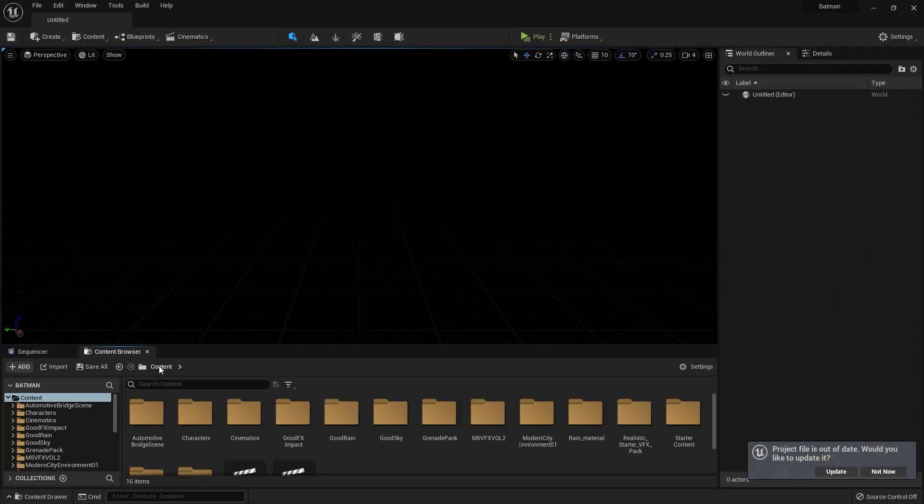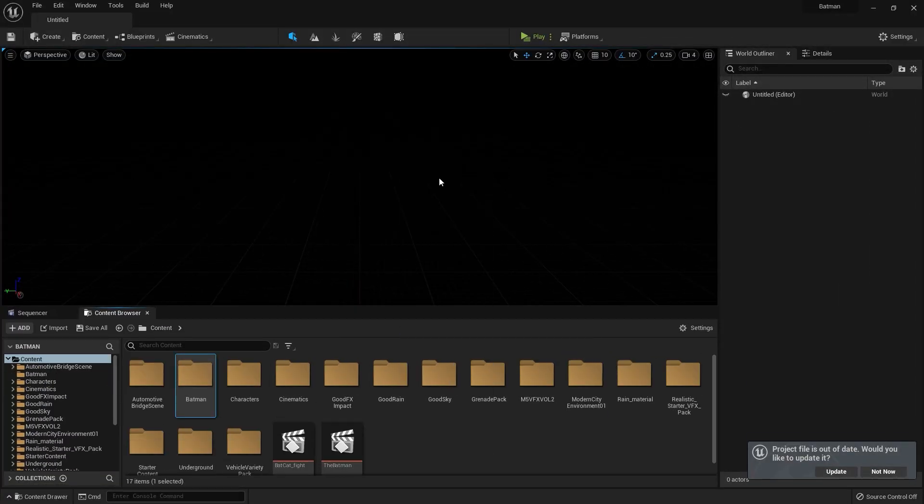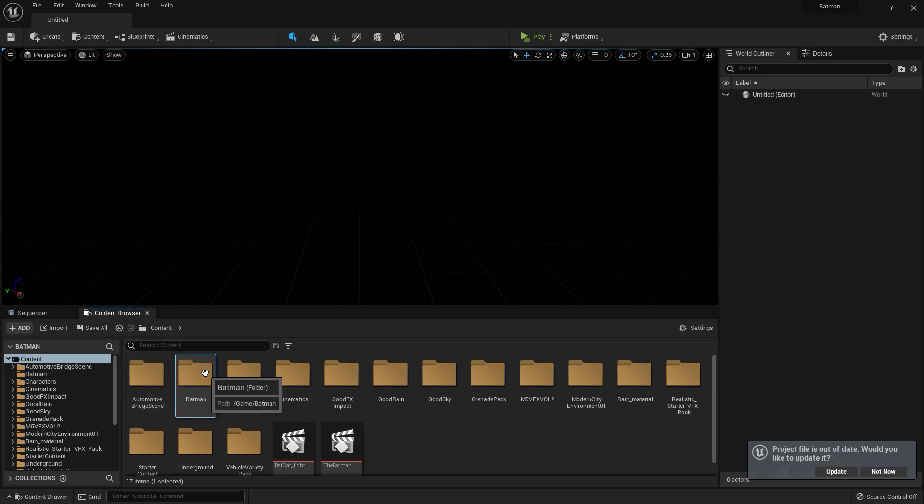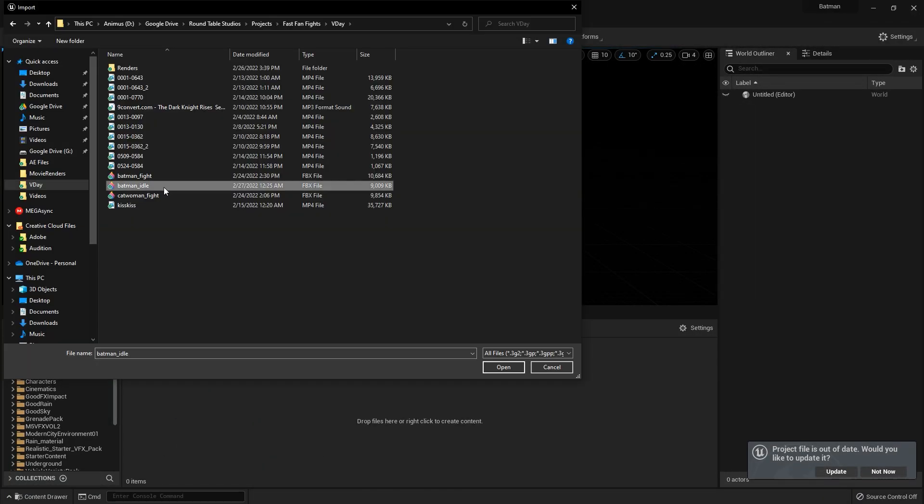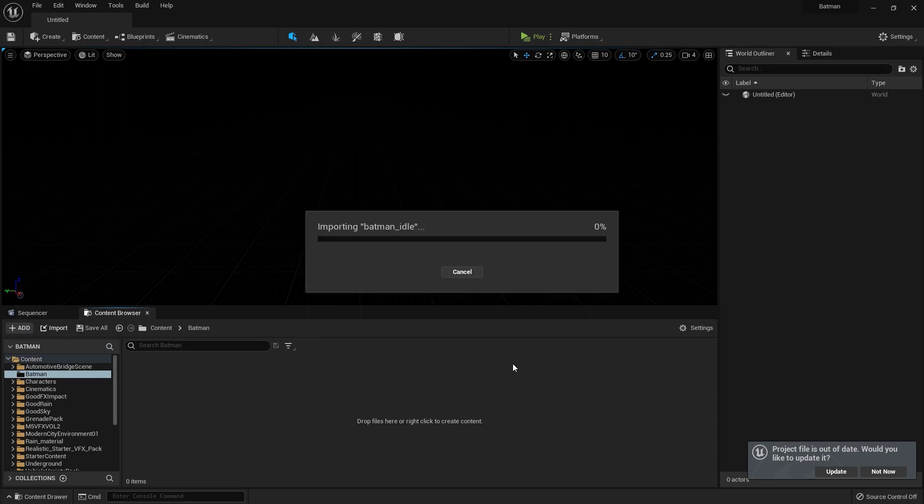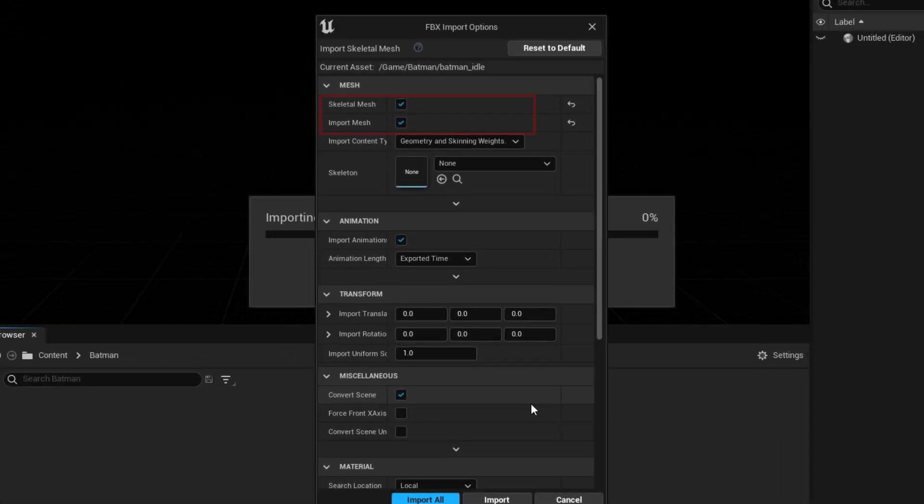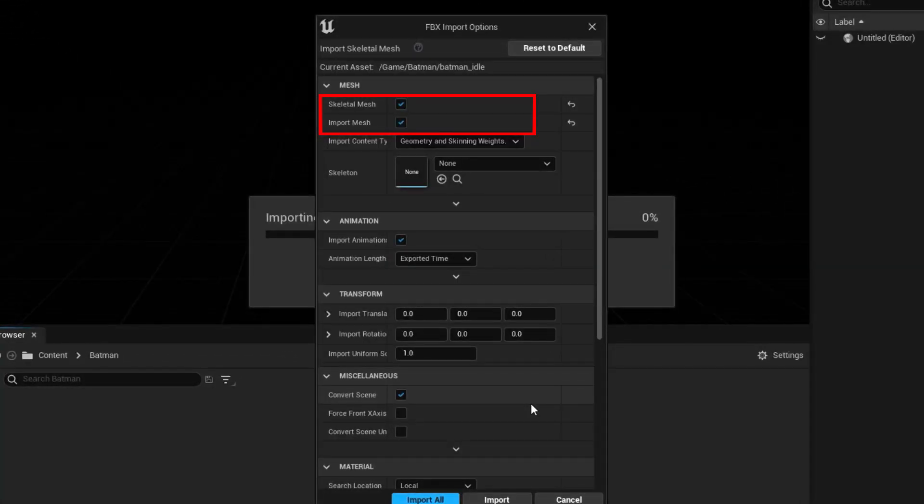To stay organized, I always make a folder for my character's assets. Once I'm here, I select Import and find my animation. Since we're importing the character for the first time, you want to keep Skeletal Mesh and Import Mesh checked.